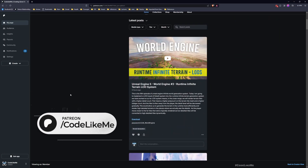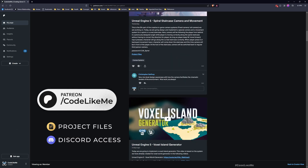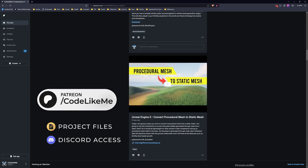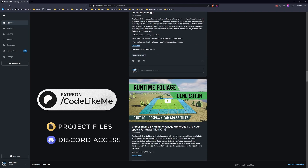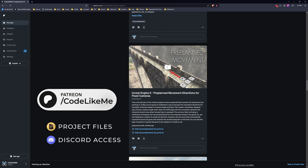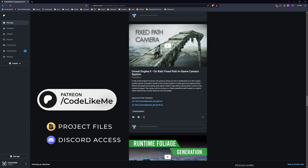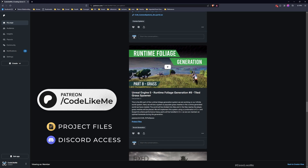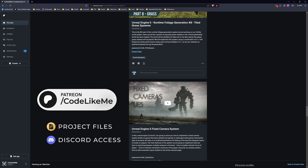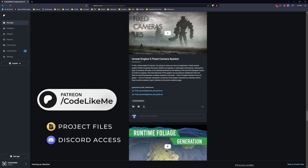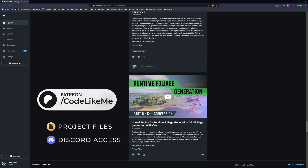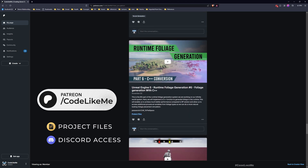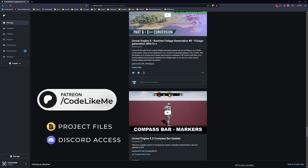Before we get started, I'd like to remind you that you can download the project files for this project and all other thousands of projects on my channel. There are 1700 videos and for each video the project file is available on my Patreon page — I'll leave the link in the description below. Supporting my work through Patreon will help me continue creating content like these tutorials in the future.